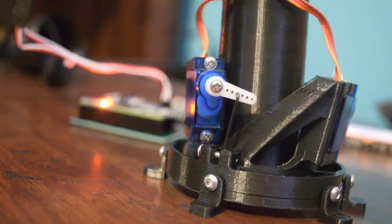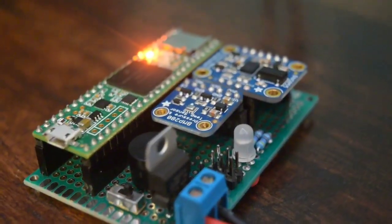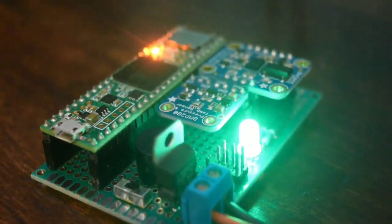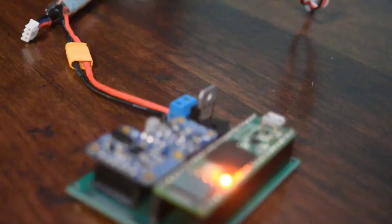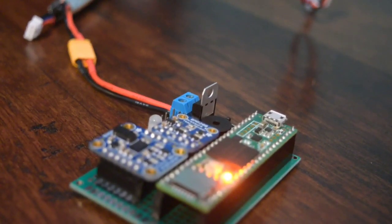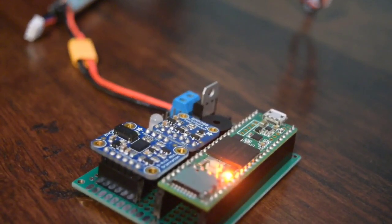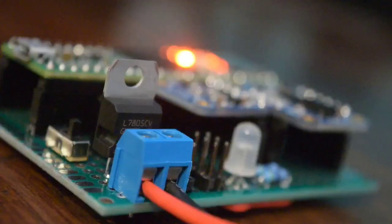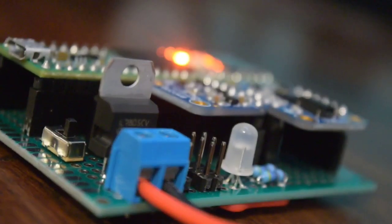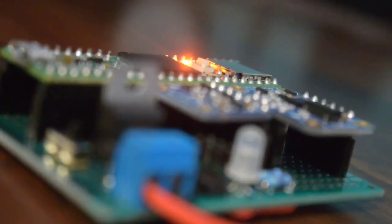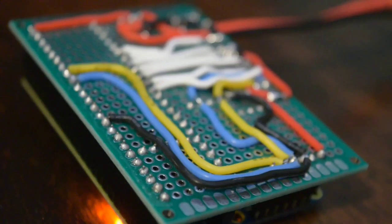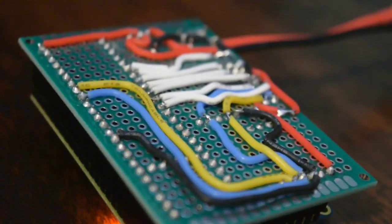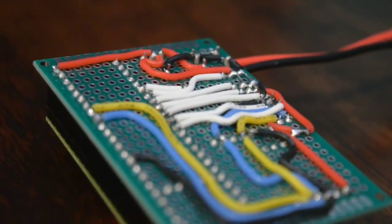My custom built flight computer runs off of a teensy 3.6 microcontroller and has the ability to run three servos. Two of those are for thrust vectoring and one is for mechanical parachute deployment. It also uses a BNO055 to sense orientation and a BMP280 to sense air pressure.